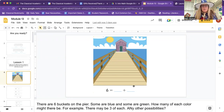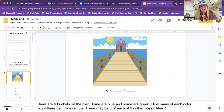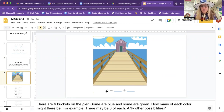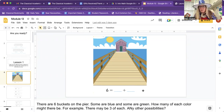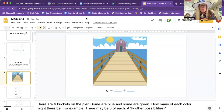Module 13, lesson one in your book. There's a pier — I don't know if you've ever been to a pier, there's a nice one close to here. There are six buckets on the pier. Some are blue and some are green. How many of each color might there be? So here we have six equals. Usually we write an addition problem with the equal on this side, but it doesn't matter which way you go.